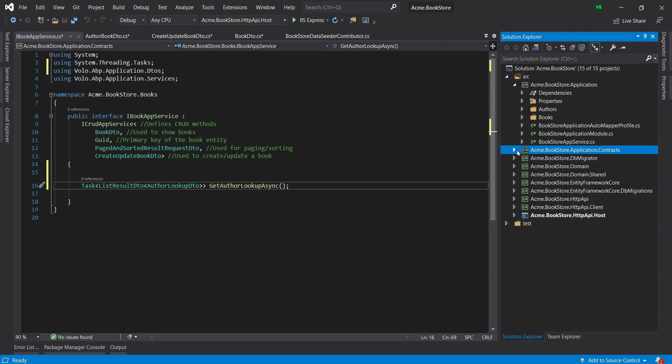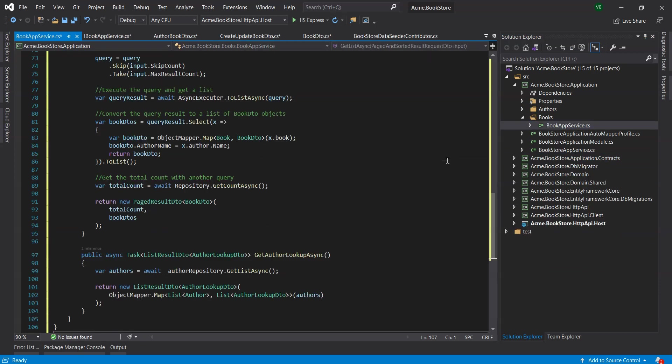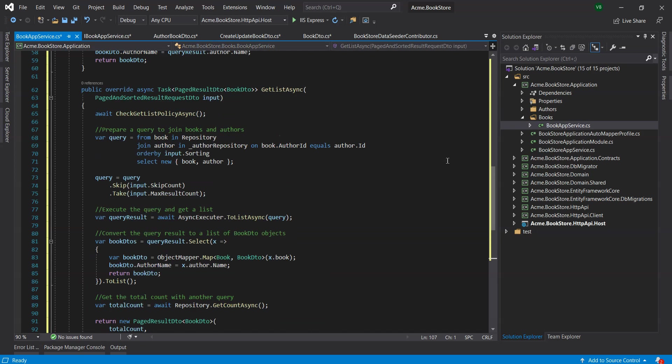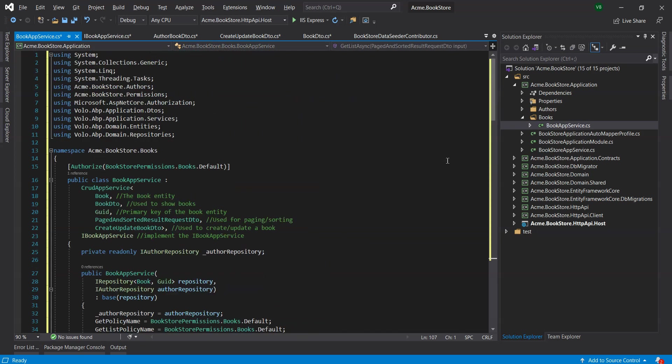So, we open the Book app service class in the Books folder of the Application project and replace the file contents with the following code. We've added the Authorize attribute with the argument BookstorePermissions.Books.Default to authorize the methods we have newly created, added and overridden.